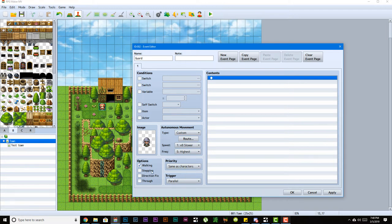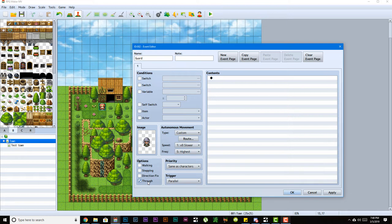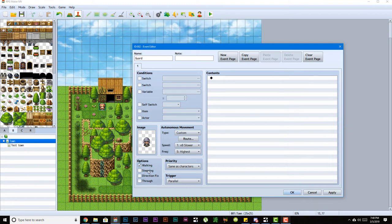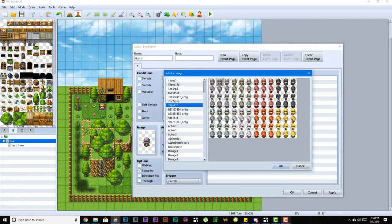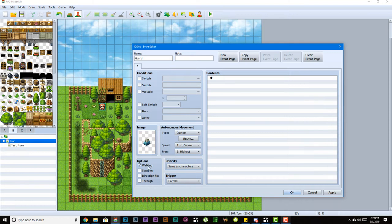Options are the options for the individual event. Through means you can see it but you can walk through it. Direction fix means they don't turn left, right, up or down - even if you're talking to them they'll always face the same way. Stepping animation means if the character is facing down, it will just keep cycling between these three animations. If the character is facing left, it will keep cycling between the stepping animation even though they may not be moving. Walking enables the walking animation to happen if the character moves.